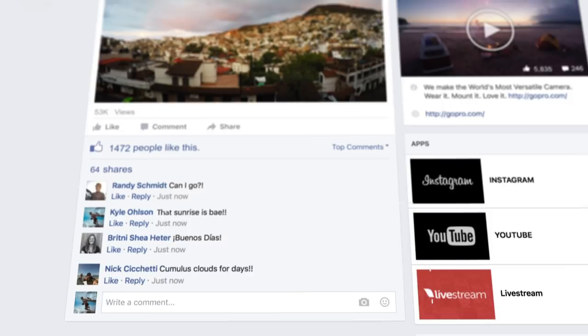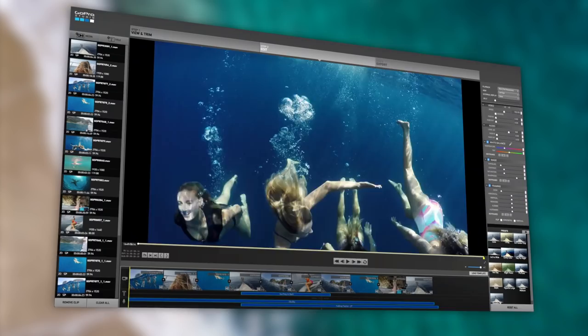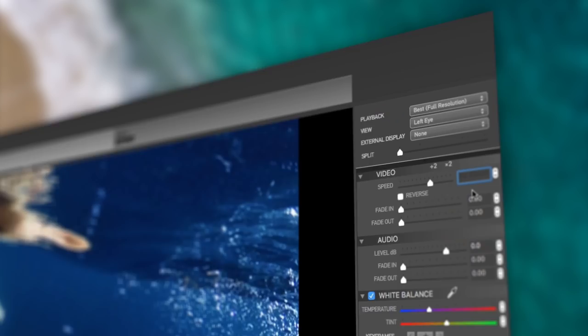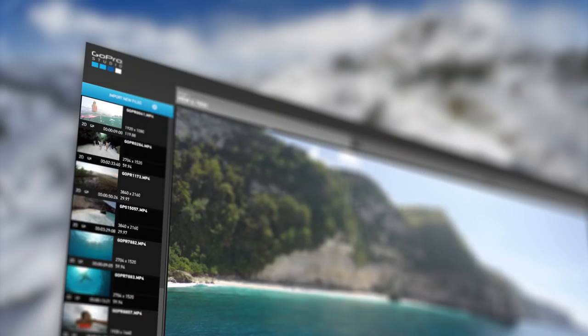Looking for more tools to create great GoPro videos? Quick comes bundled with GoPro Studio for more advanced editing, including slow motion effects, drag and drop templates, and more. The two apps work together seamlessly — just find the video clips that you want to edit, then click to open them in GoPro Studio.